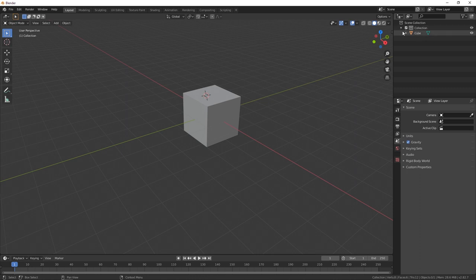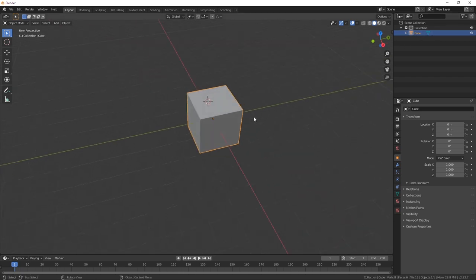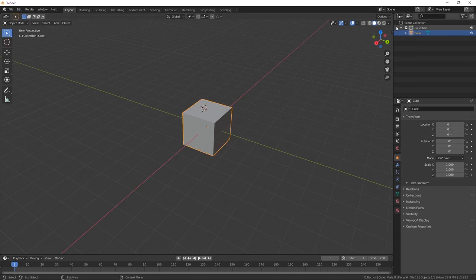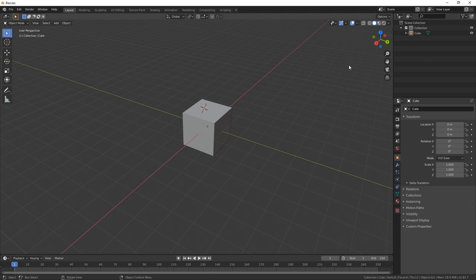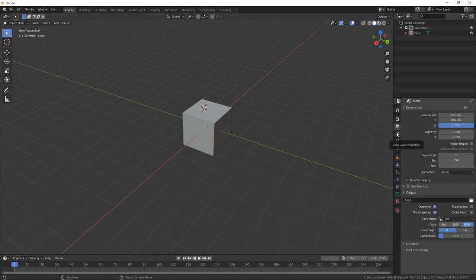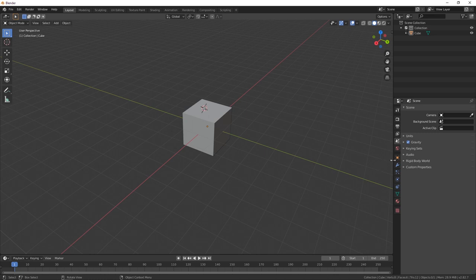Up in the top right is a hierarchy view of everything you've got — right now you've got one cube. If you don't have too many objects in the scene, it's nice to know it's there. You can select things, hide them, and keep yourself organized. You can add new collections to group things. This side panel has a lot of great stuff, but you only need a couple of them — you can ignore most of it.